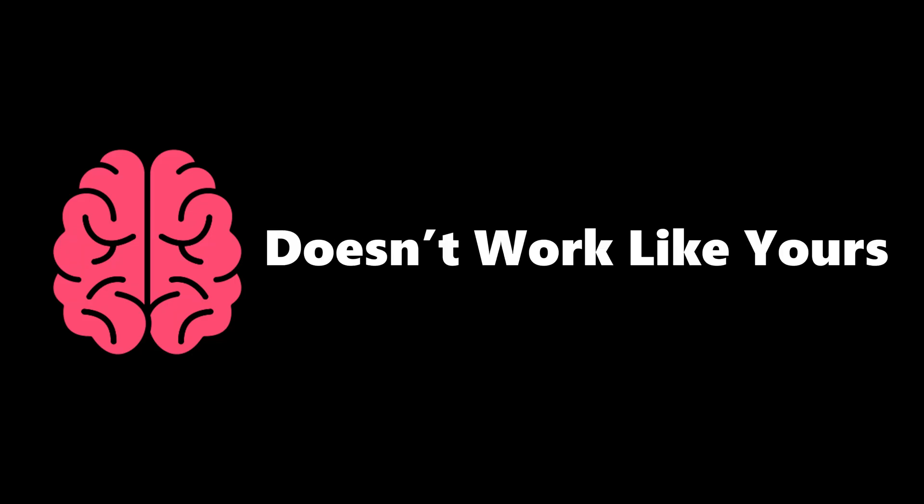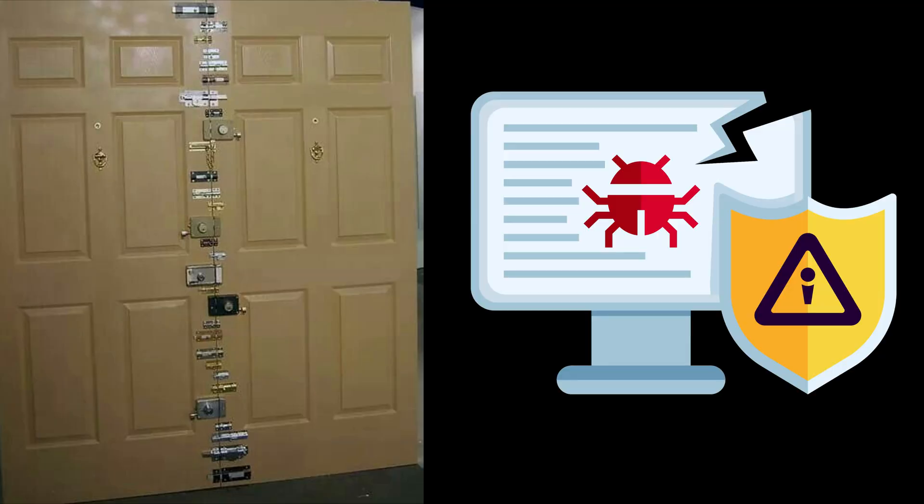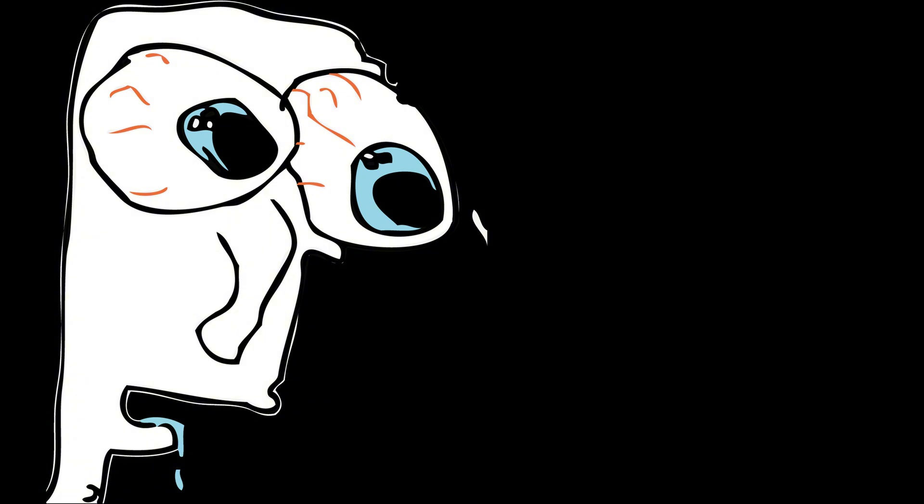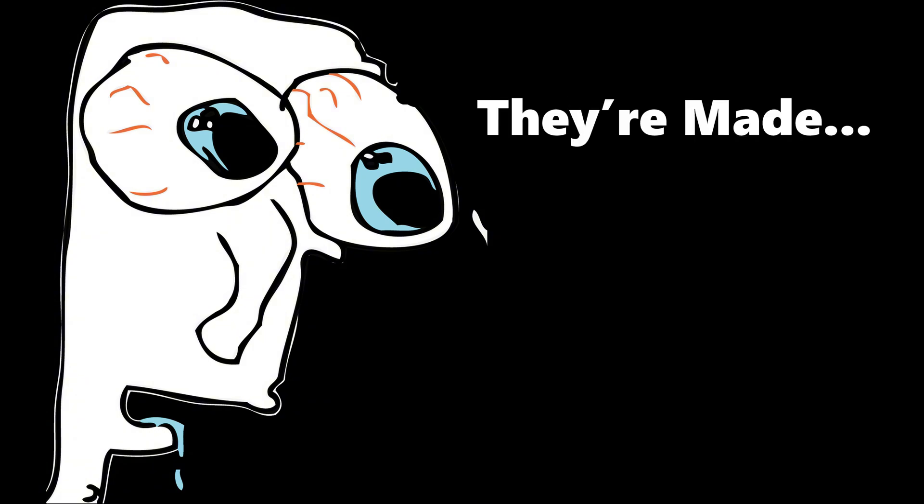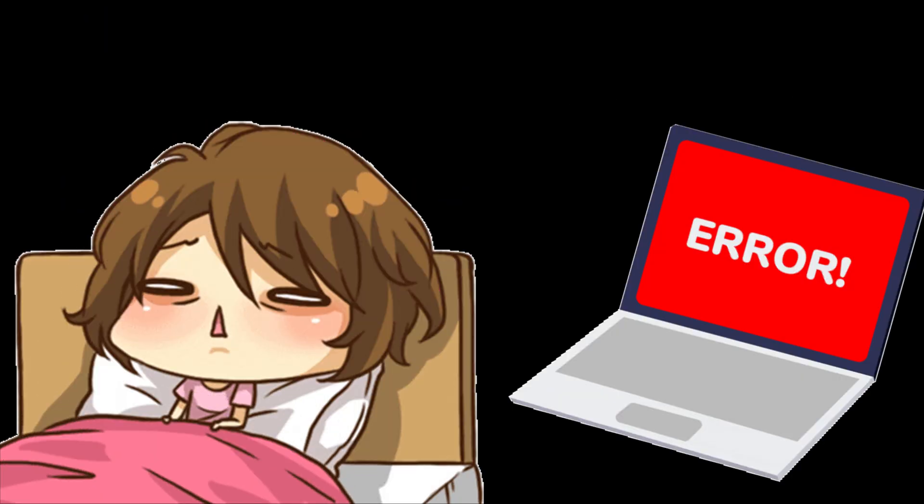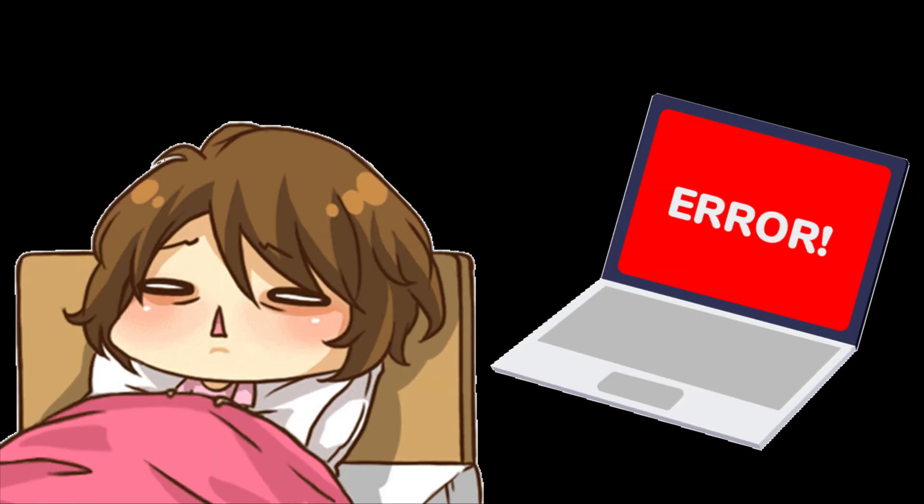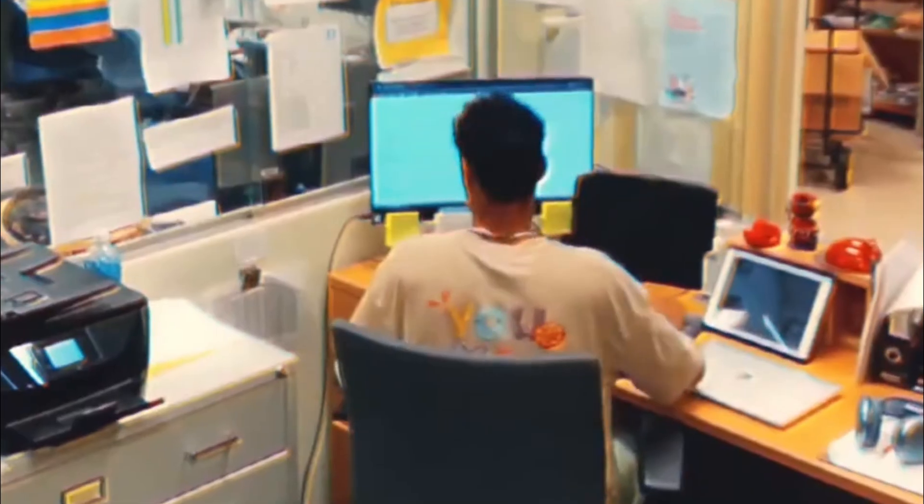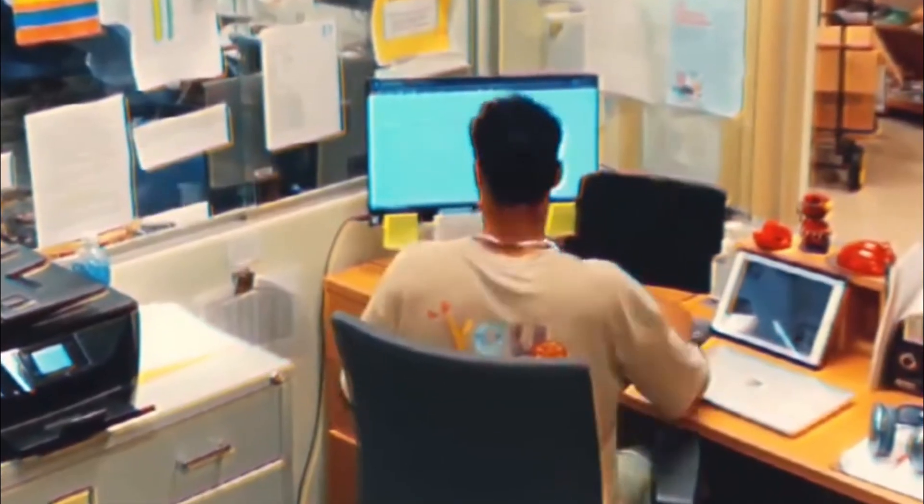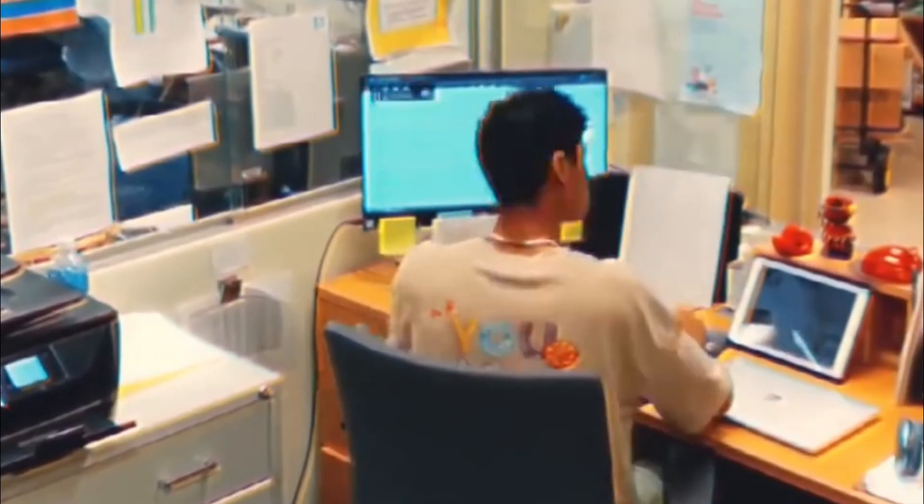A hacker's mind doesn't work like yours. Where you see a locked door, they see a challenge. Where you see a rule, they see an exploit. Hackers aren't born different. They're made. Forged in sleepless nights, broken code, failed attempts, and thousands of silent battles with machines that refuse to obey.